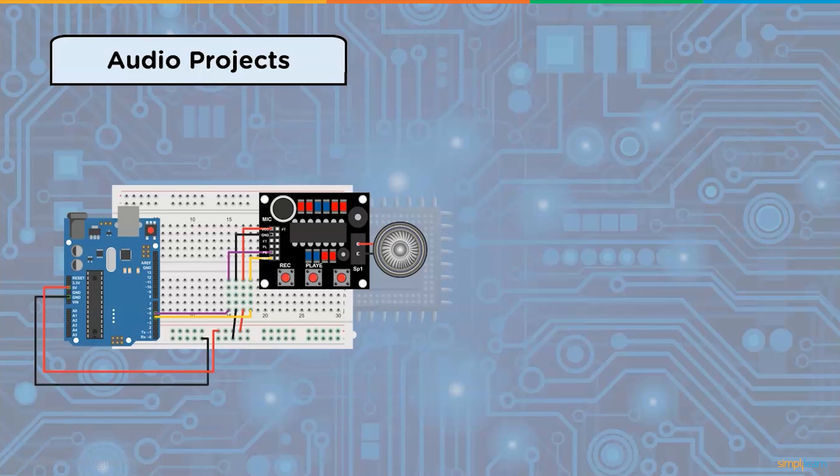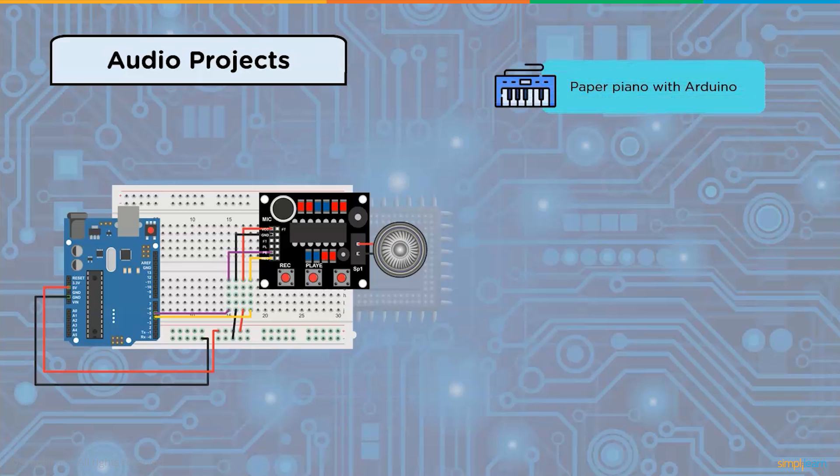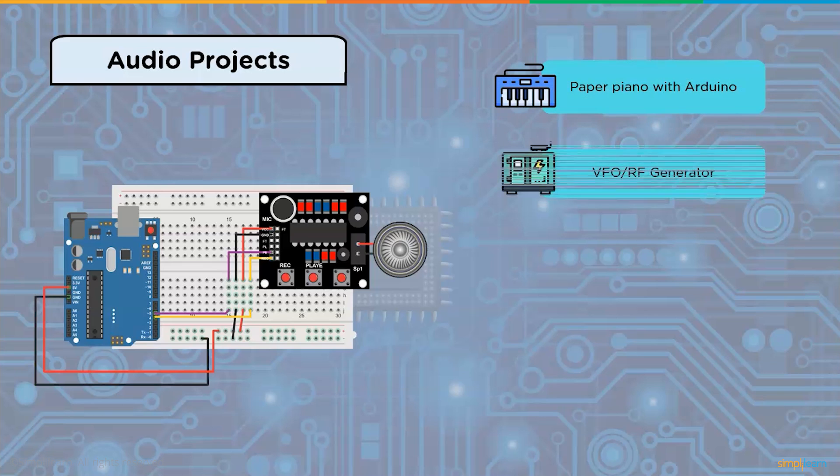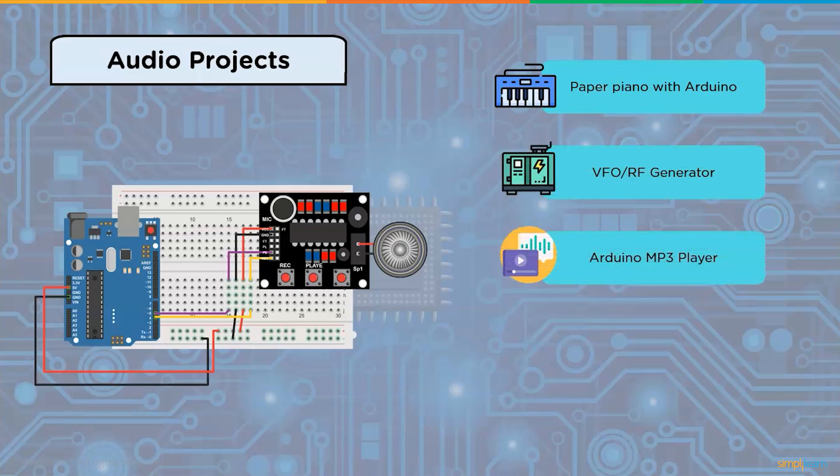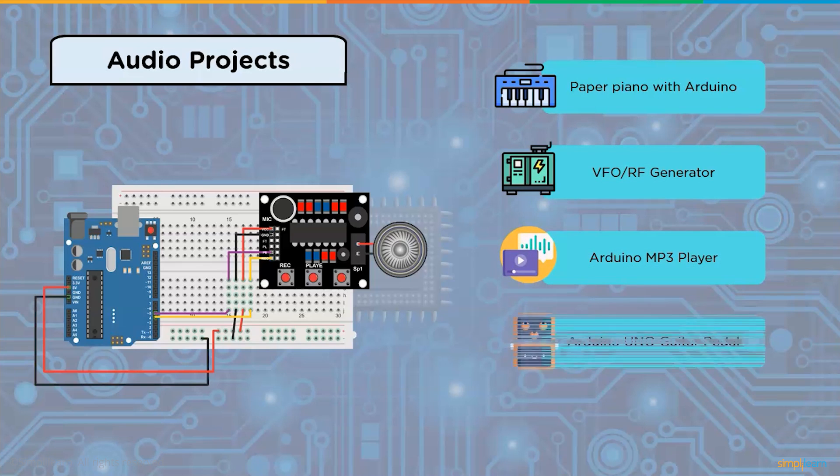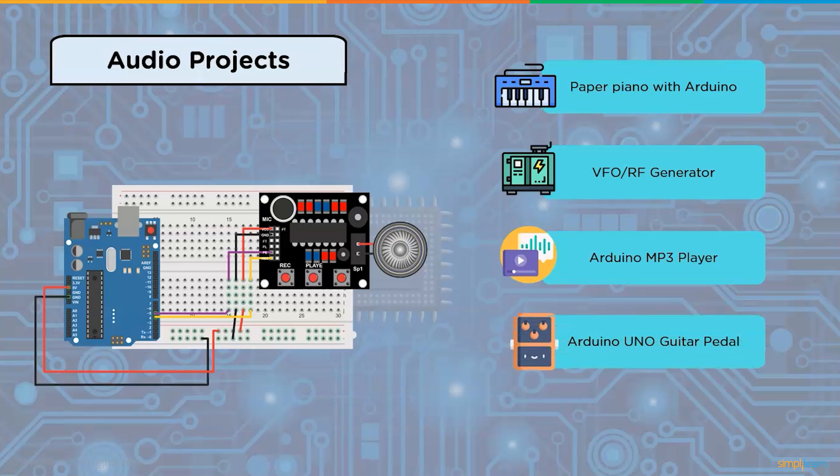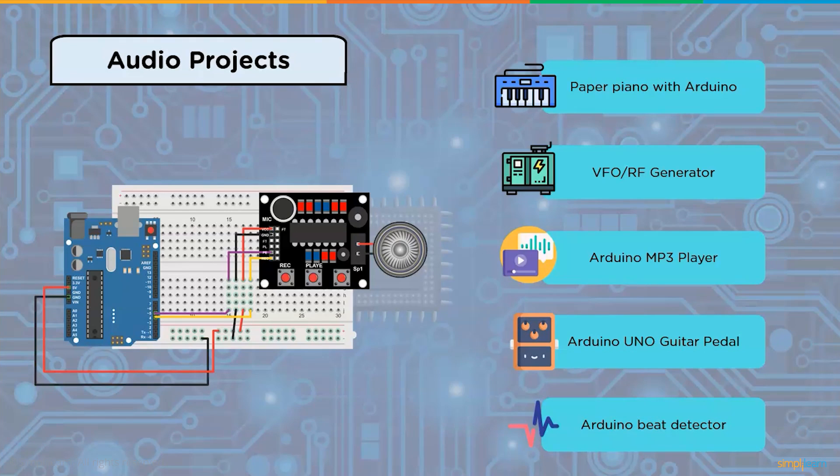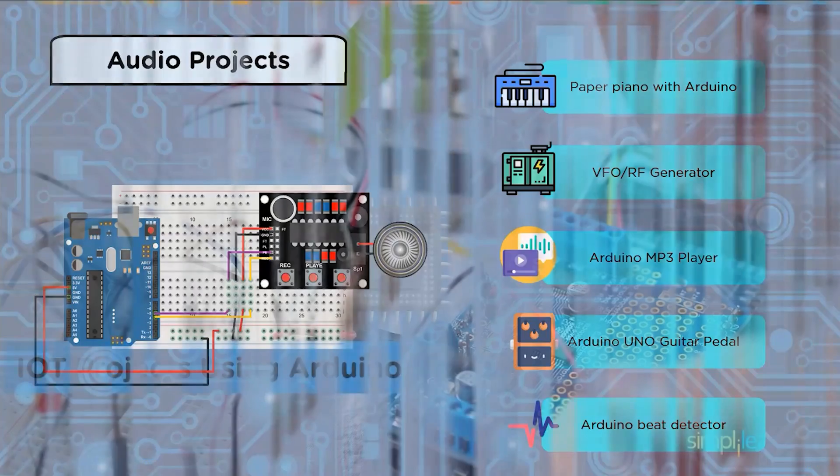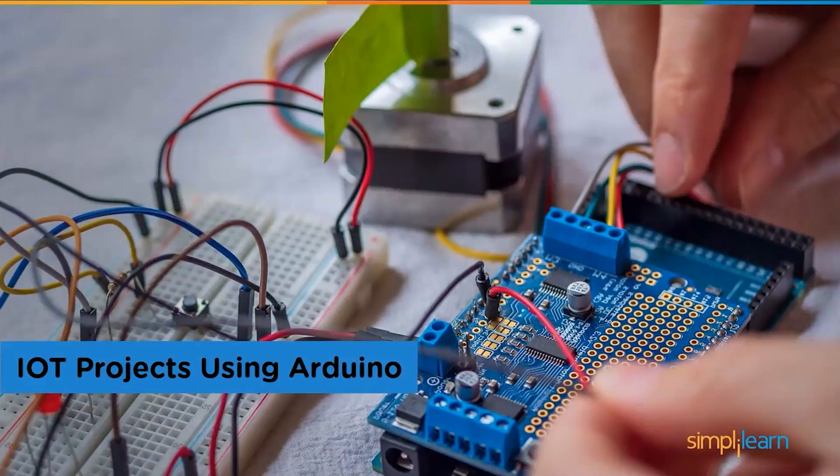Some of the Arduino projects for audio are paper piano with Arduino, VFO or RF generator, Arduino MP3 player, Arduino Uno guitar pedal, Arduino beat detector, and we even have mini vintage internet radio, and Morse code communication using Arduino and many more.